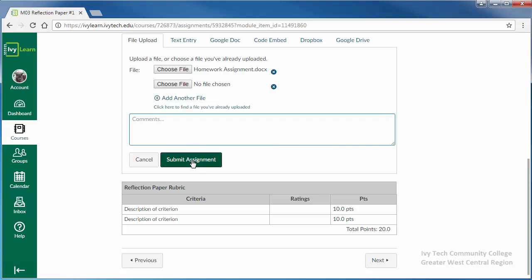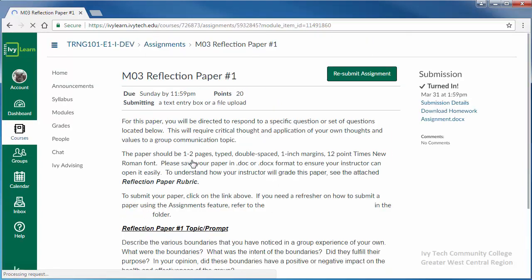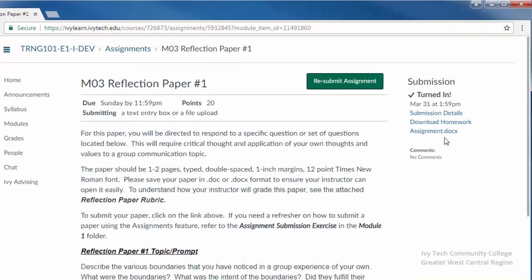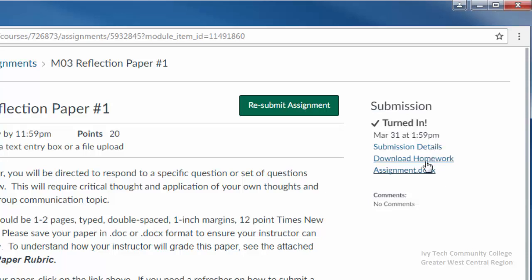When you've finished, click the Submit Assignment button. In the right-hand corner will be a message indicating that the assignment has been submitted. The information provided includes the time of submission and links to the submission details and any submitted files.